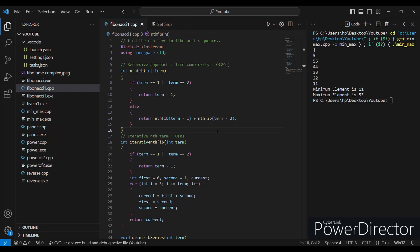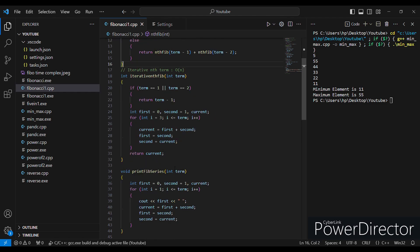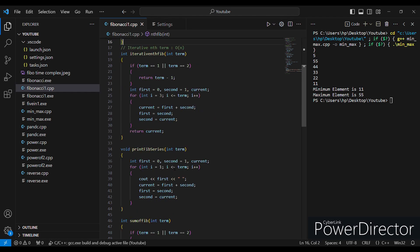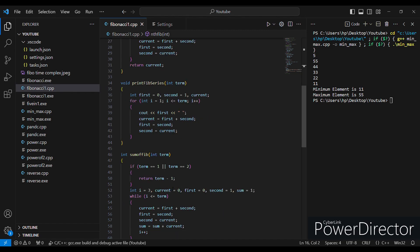Hello everyone. Today we will see C++ code on Fibonacci series. We will discuss three different problems: first is to find the nth term of the Fibonacci sequence, second is to print the first N Fibonacci numbers in the series, and third is to find the sum of first N Fibonacci numbers.